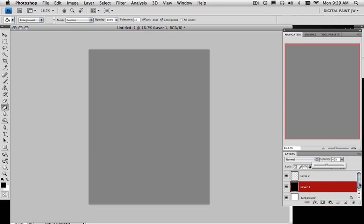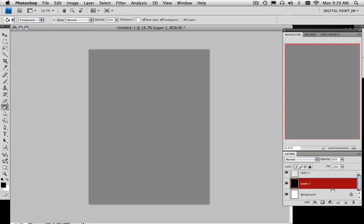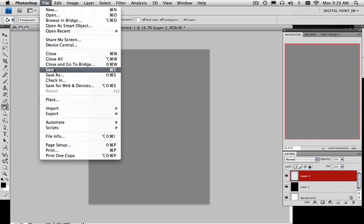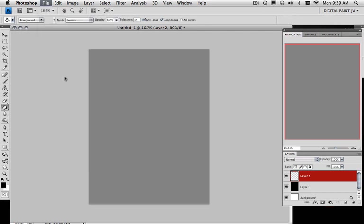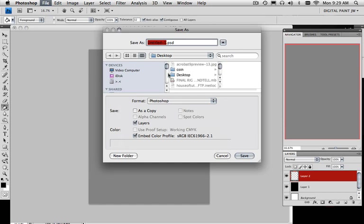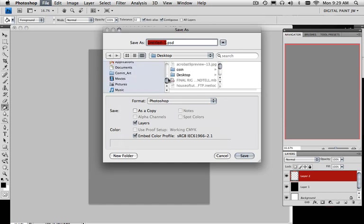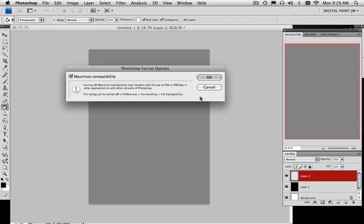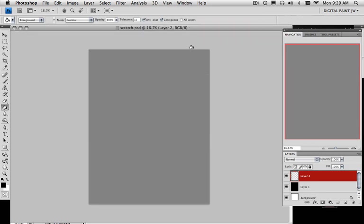So now what I have is a background layer. I have a layer one, which I can adjust the opacity on. And then I have a layer two. Essentially, this is going to be my scratch pad. While I show you how to make really good brushes for Photoshop. So I'm going to go Save As. I'm going to save this onto the desktop of my computer and call it Scratch.